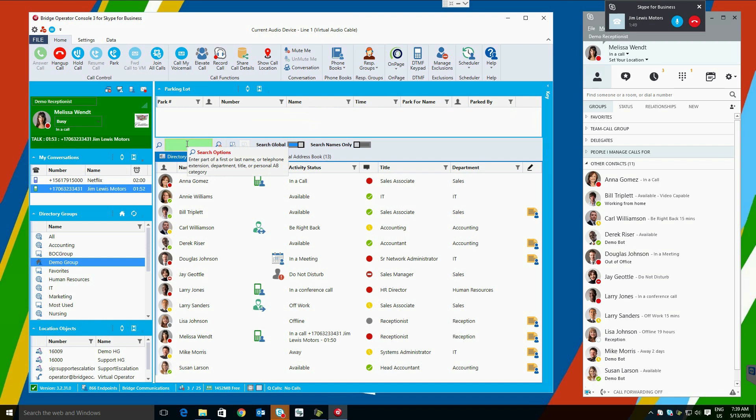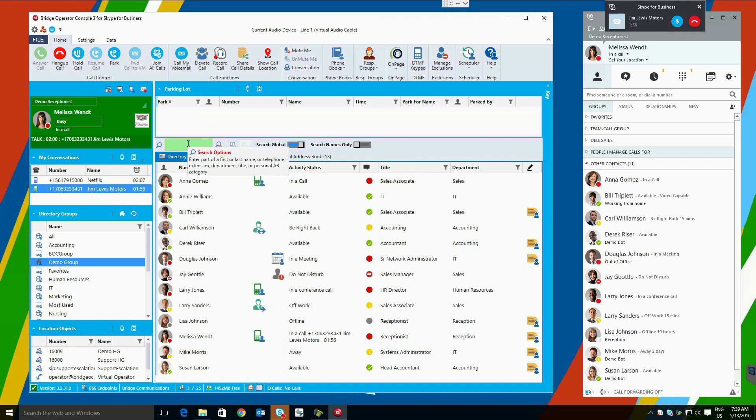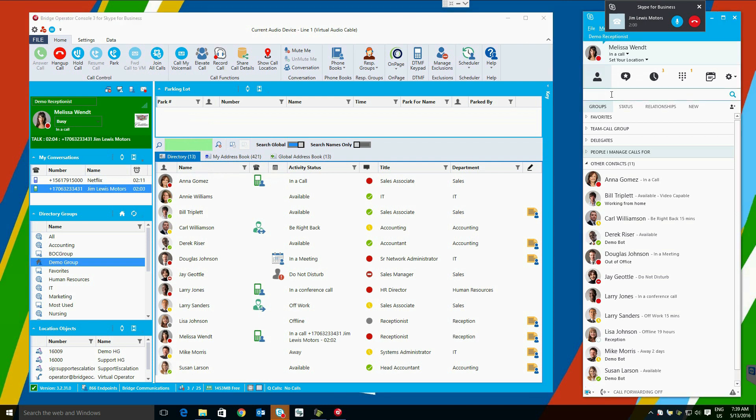Below that is our search box in green. Hovering shows that we can search by first or last name, telephone number, title, department, etc. This provides a vast improvement over the Skype for Business client.